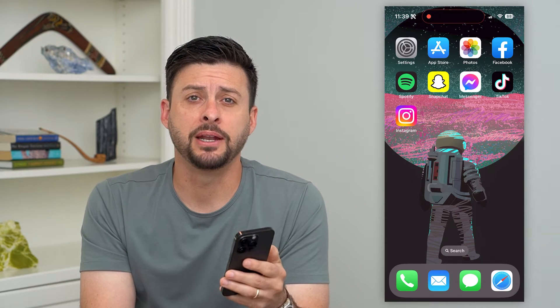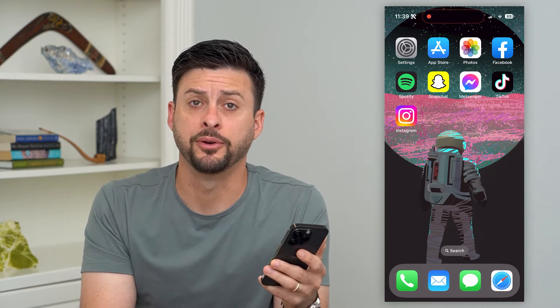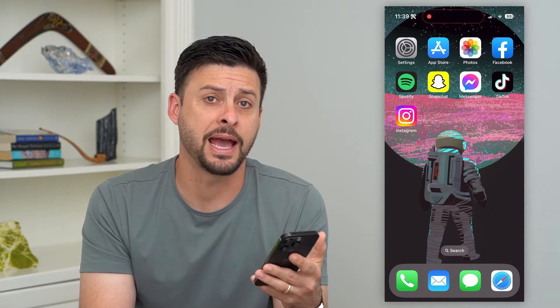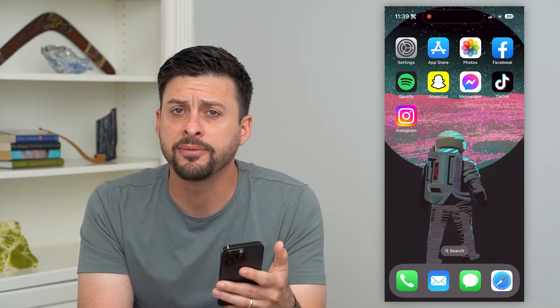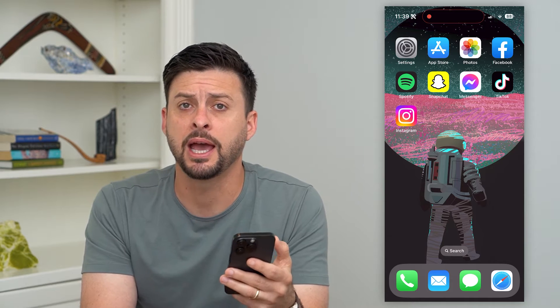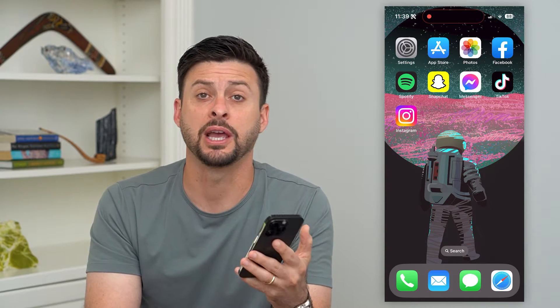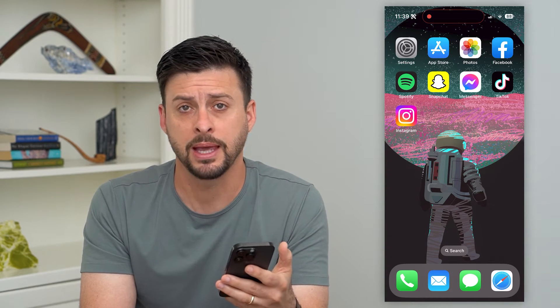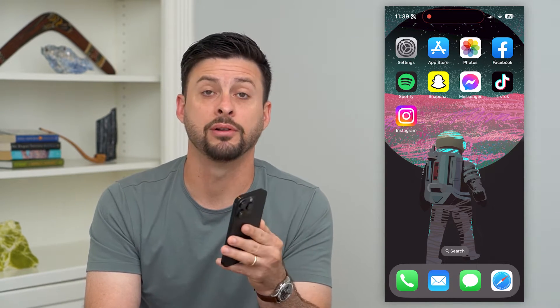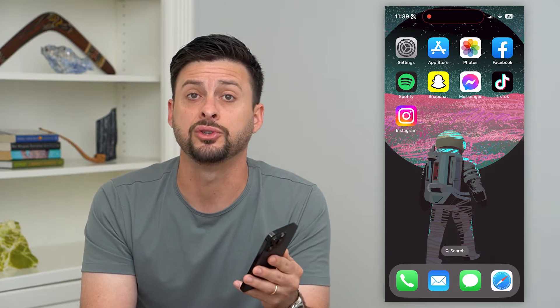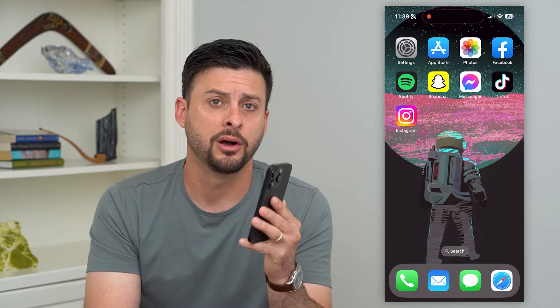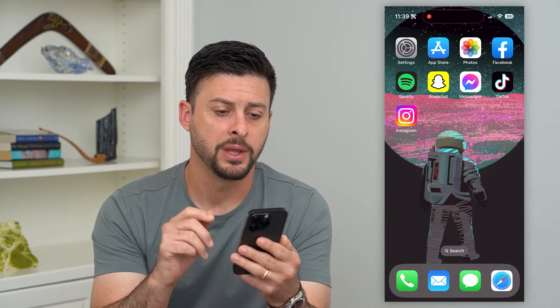Let's delete all app data from your iPhone. If you have a bunch of different app data, maybe from social media apps, messaging apps, whatever it may be, you can always delete all of that data associated with the app. I'll show you how to do it.